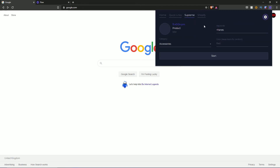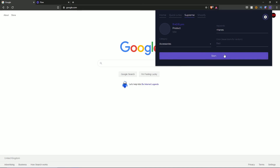Moving over to the Supreme section: it shows your local time and it shows the product is currently idling because we're not doing anything. You can configure your keywords, your color, as well as the accessory category. We'll go ahead to the Supreme website — I'm going to test this out at the end of the overview. However, we're going to move on to the Shopify section first and then come back.